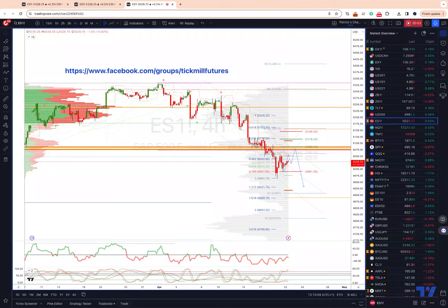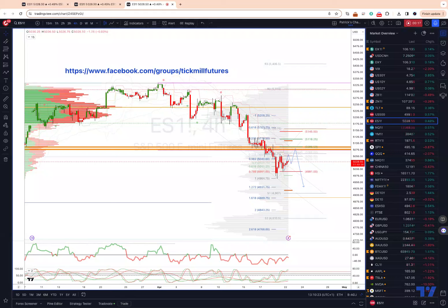Welcome traders to another signal trading update with me Patrick Munnerly. We are going to start the week off looking at the US headline indices, specifically the S&P 500, the Nasdaq, and the Dow Jones.